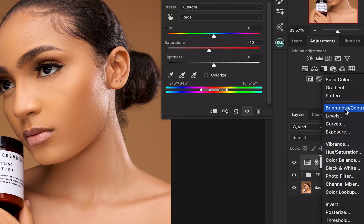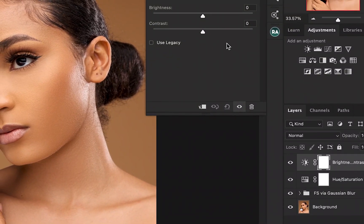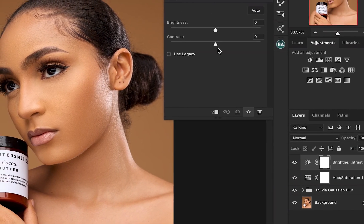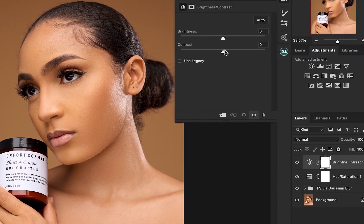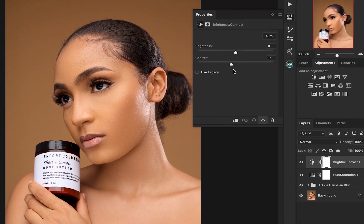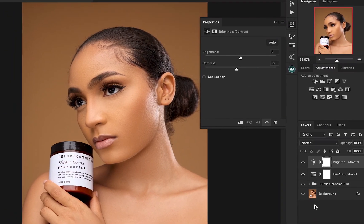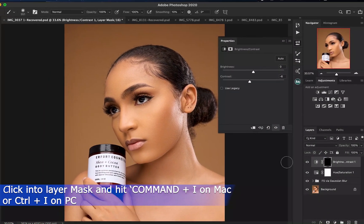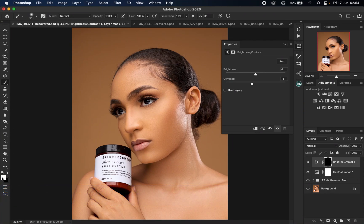The next thing I'm going to do is create a Brightness and Contrast preparation layer to subtly reduce the contrast in the skin, using a layer mask to selectively paint this effect to the model's skin alone. I'm just going to reduce my contrast a little bit — somewhere around 6 is fine. I'm going to invert this using Command I for Mac and Control I for PC, then pick my brush, make sure my foreground color is white, and paint in this effect to the model's skin.